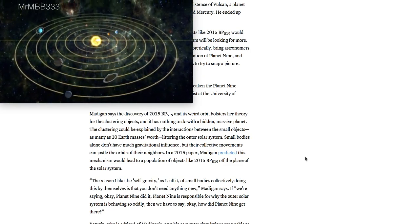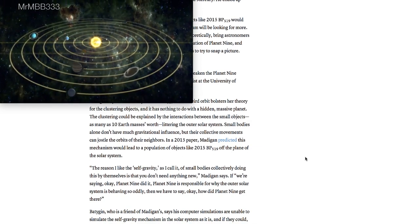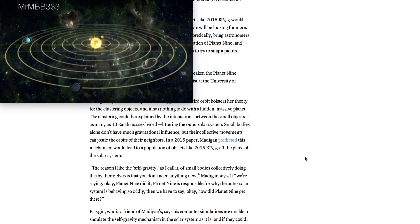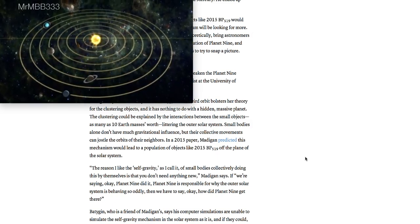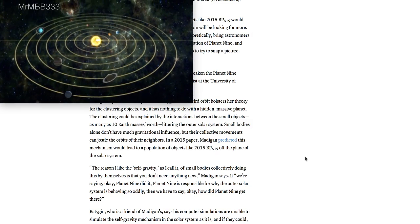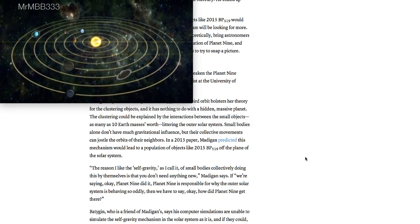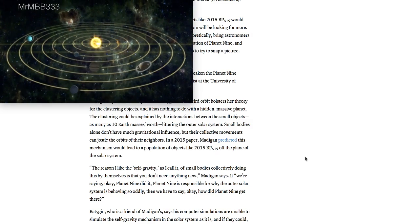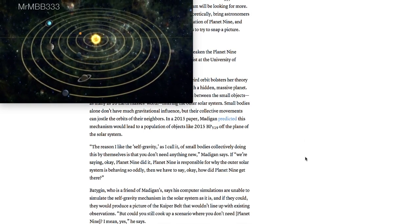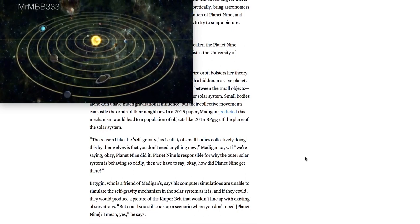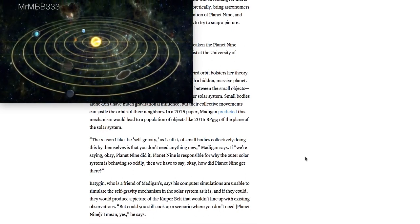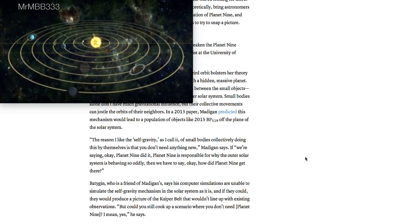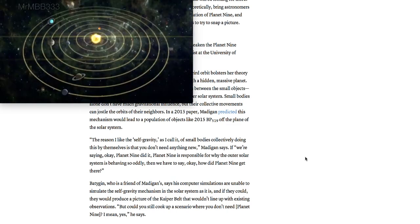Small bodies alone don't have much gravitational influence, but their collective movements can jostle the orbits of their neighbors. In a 2015 paper, Madigan predicted this mechanism would lead to the population of objects like 2015 BP-519 off the plane of the solar system. The reason I like the self-gravity, as I call it, of small bodies collectively doing this by themselves is that you don't need anything new, Madigan says.